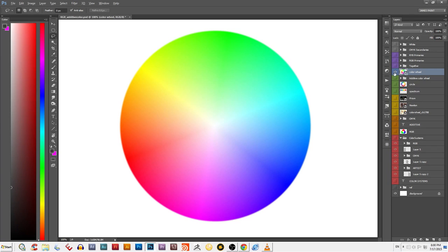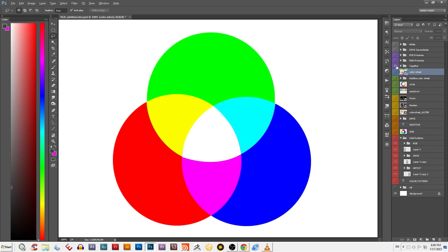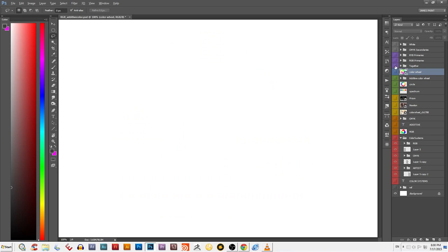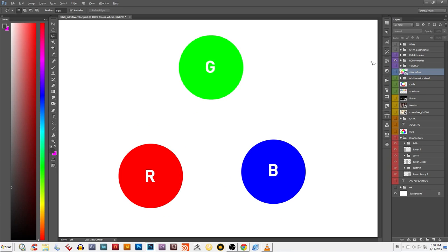Let's simplify this color wheel into primary colors and secondary colors. The term primary colors simply means these are the colors we're going to use to form all other colors. The key is you can't make a primary, you have to start with one. Actual light uses the primary colors of green, red orange, and blue violet.